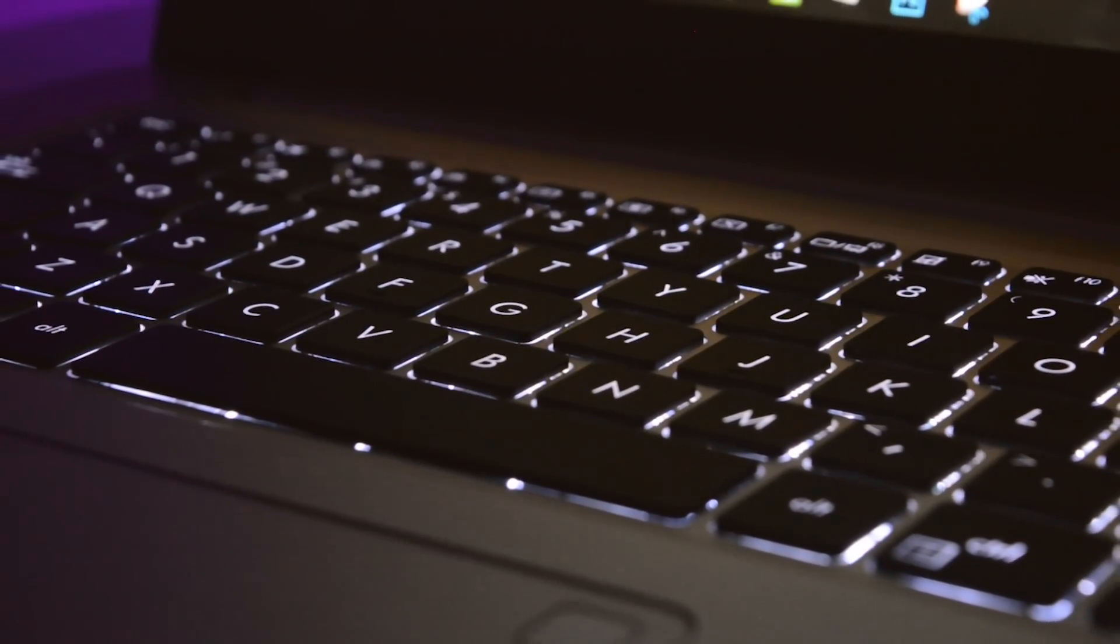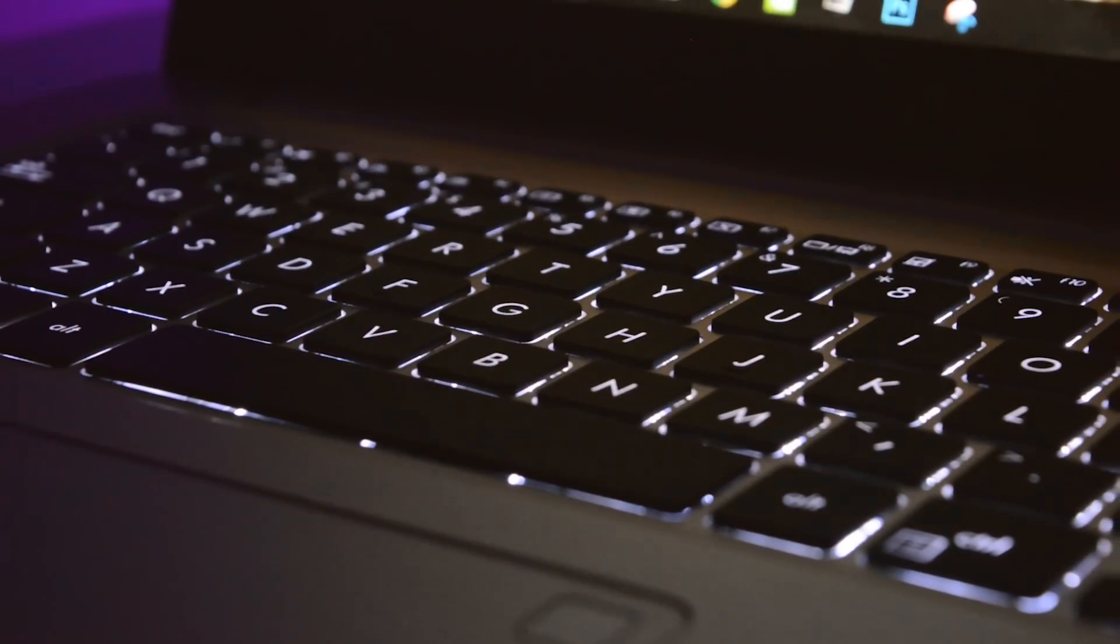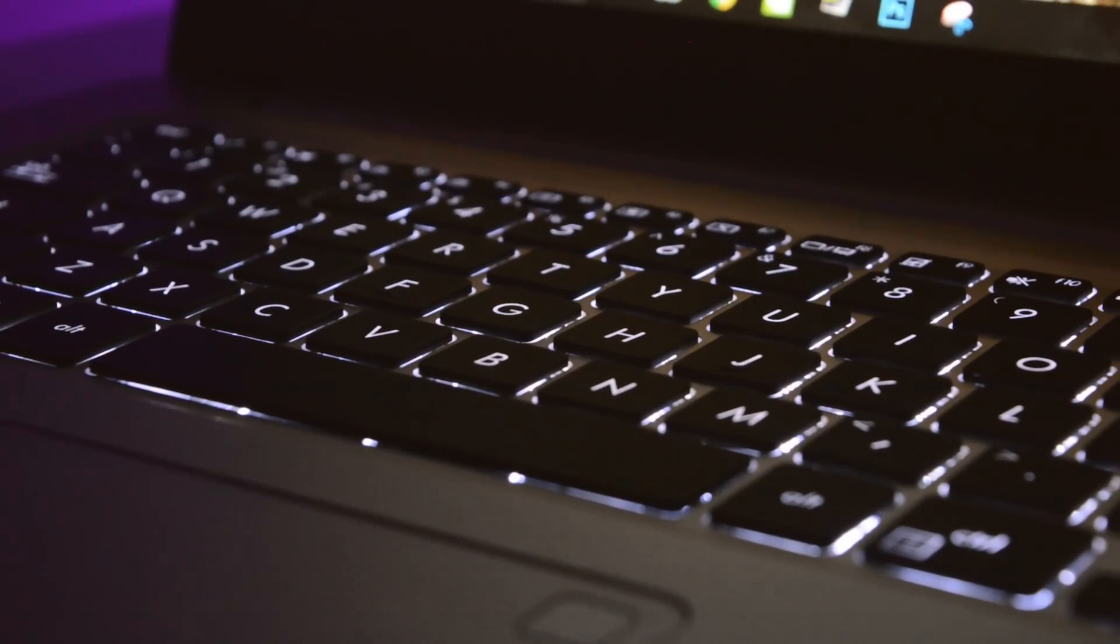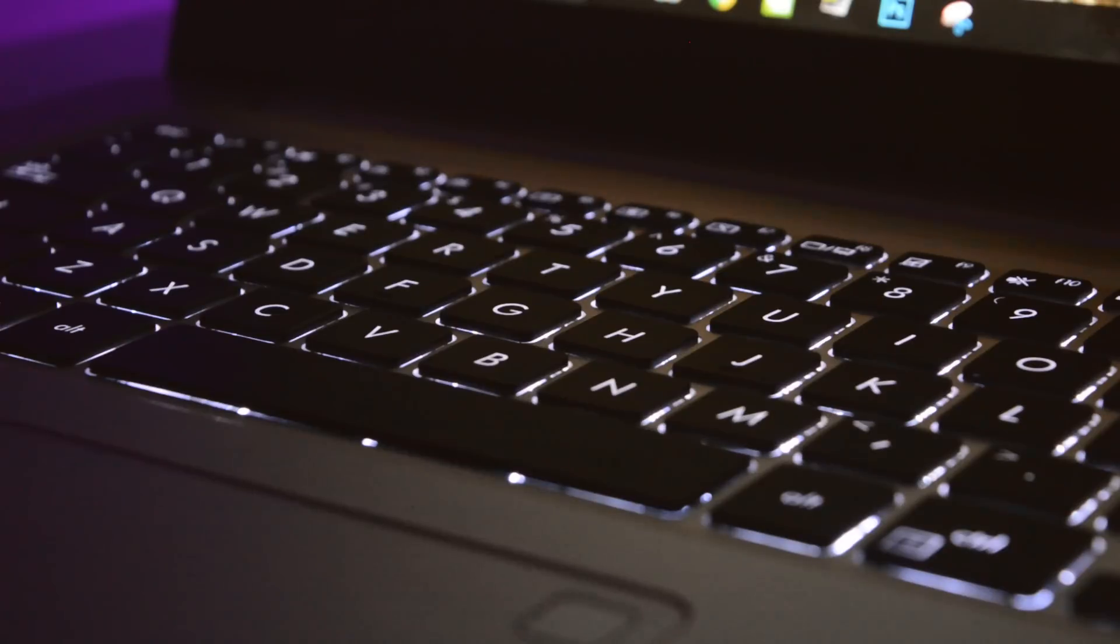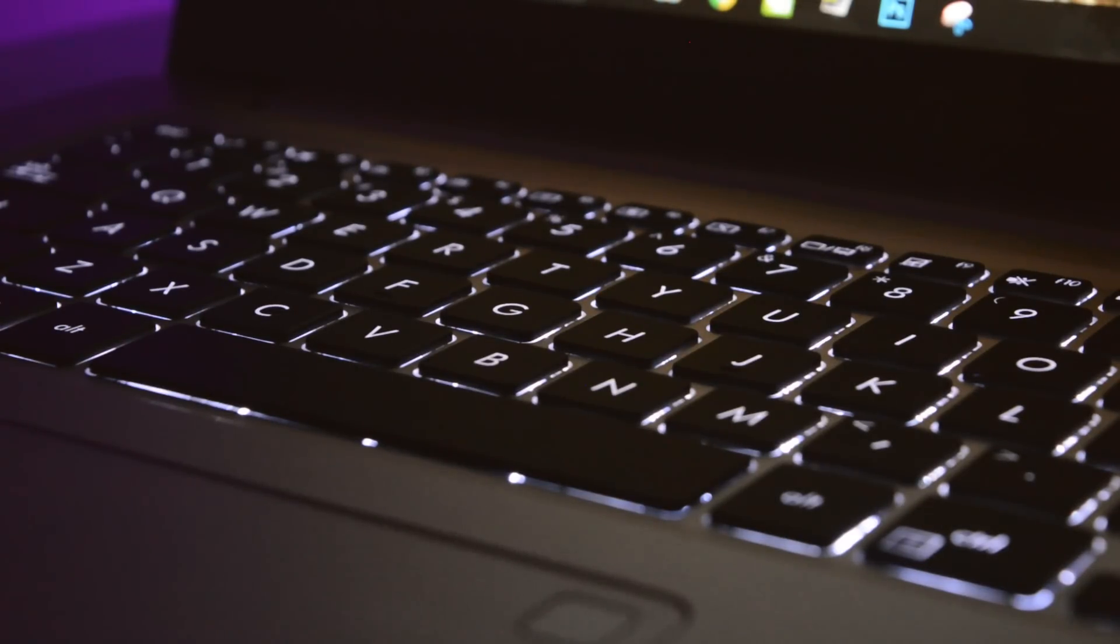I am at least glad that ASUS has included a LED backlight for the keyboard. There's no fancy RGB or any color profiles that you can adjust, but this gets the job done of helping the user see the keys during dark.